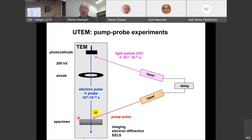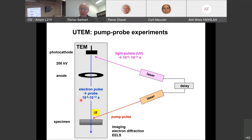In practice, a first laser pulse is sent to the specimen and a second laser pulse onto the photocathode after a delay Δt. The electron bunch then travels down the column. Typically we can achieve pulse lengths from nanoseconds down to picoseconds.